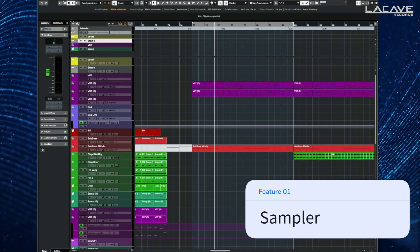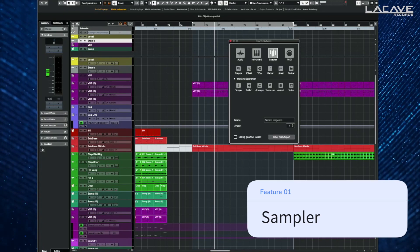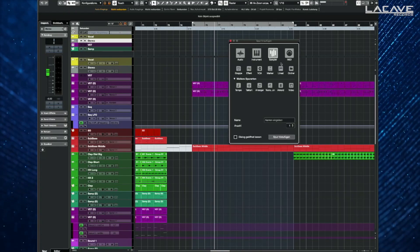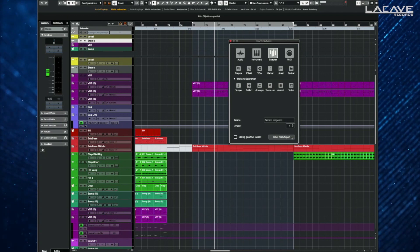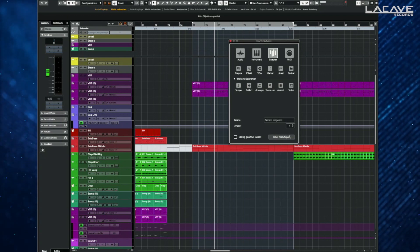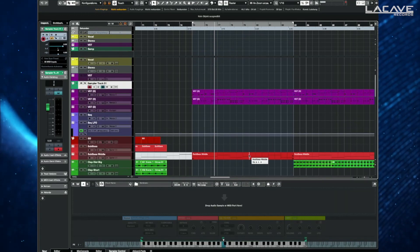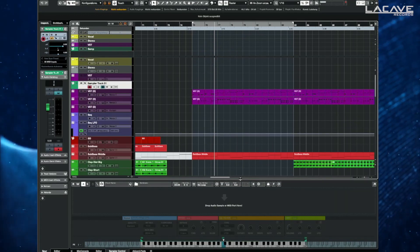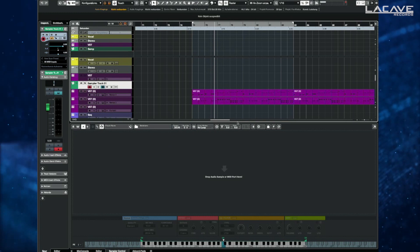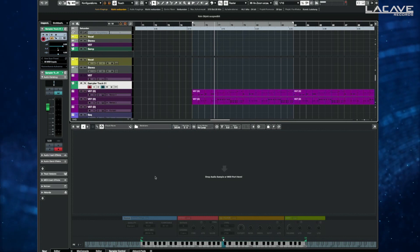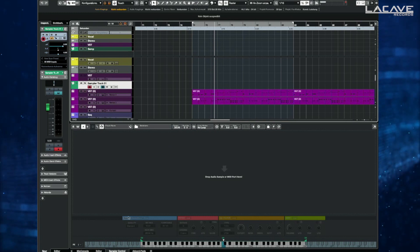Feature number one is the enhanced sample player. Let's get started with a new sample track — we just add a new one. Now you can see a lot of cool features over there.